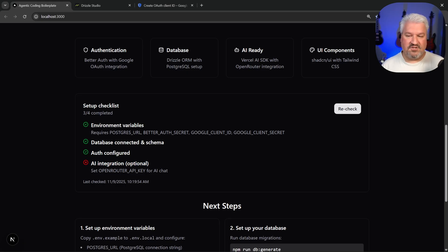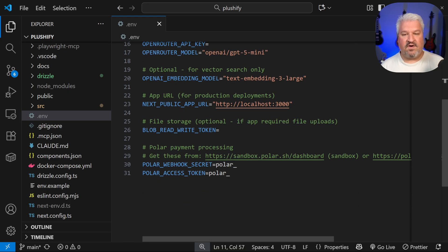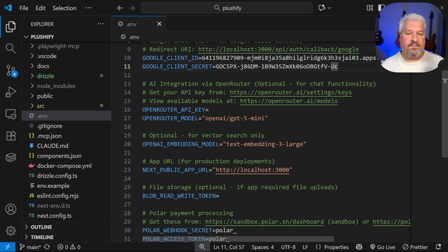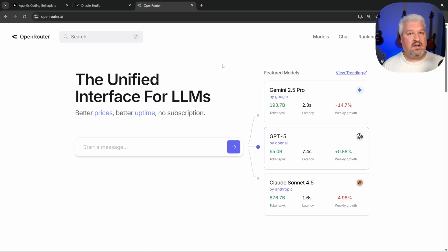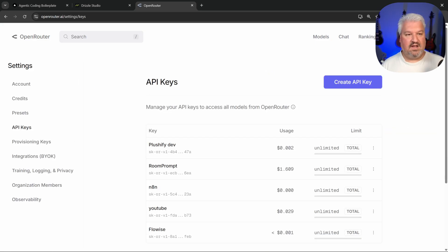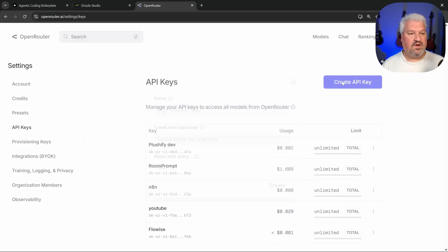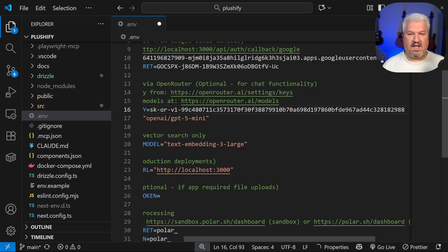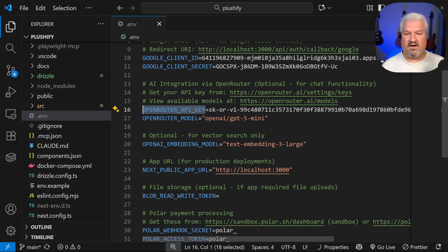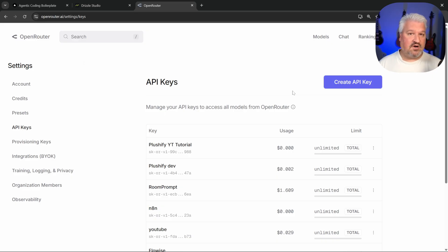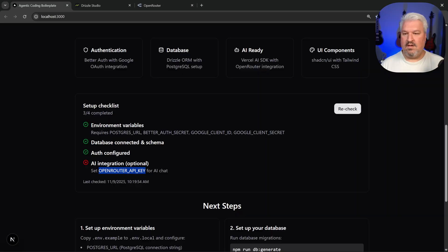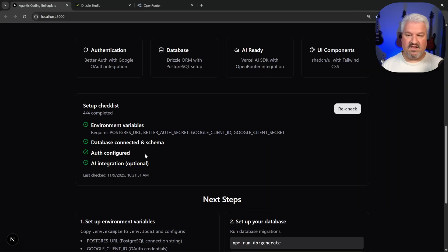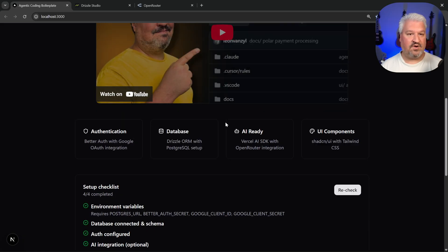So go to open router.ai and sign up for your account, then click on keys and click on create API key, give it a name and click on create, then copy this key and add it to your .env file over here. Now keep in mind, depending on which model you use, you will be charged for that model. So I do recommend adding a few credits to your account. Either way, when we click on recheck, everything is now green. So we should be able to now test authentication and our AI integration.